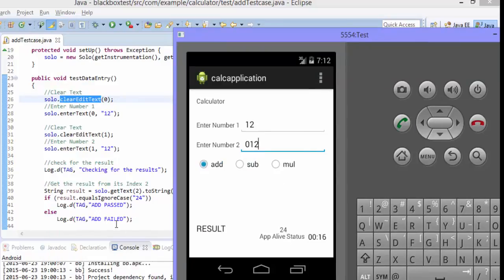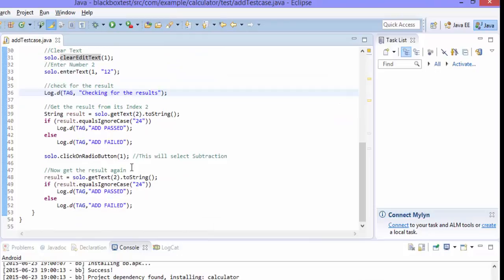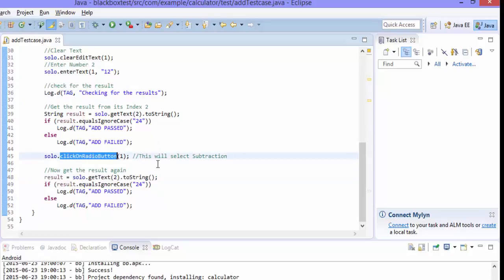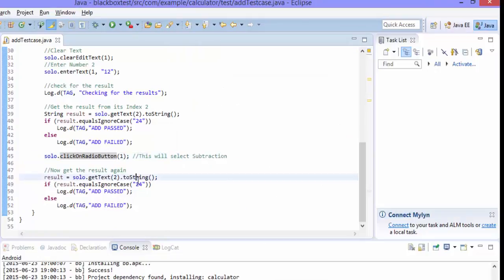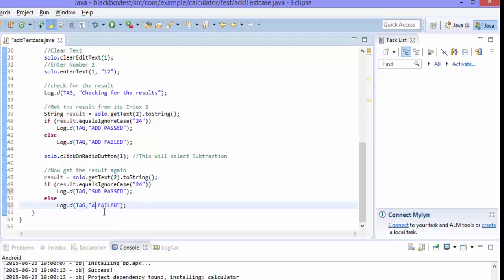I'm just verifying whether 24 is coming or not. And now if 24 is there, then it's fine this case is passed. And then again I'm trying to click the radio button 1 which is nothing but the subtraction. If I click that then I'm expecting 0 as a result. So here I'm just trying to verify if that is failing or not. So here instead of add pass I should have give sub passed and sub failed. I'm expecting it to be 0.